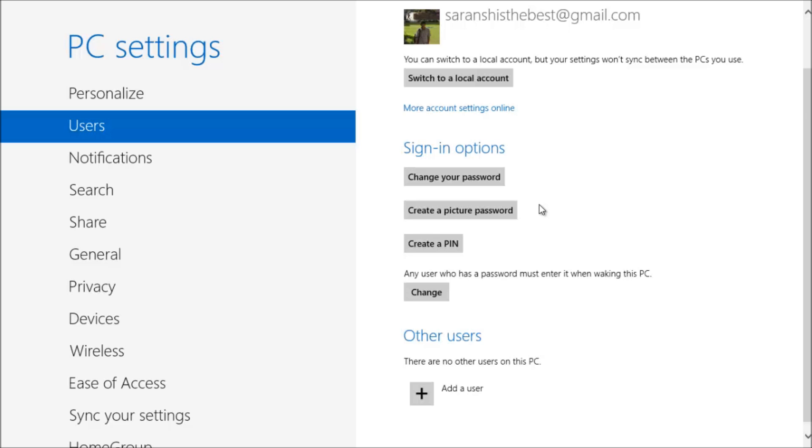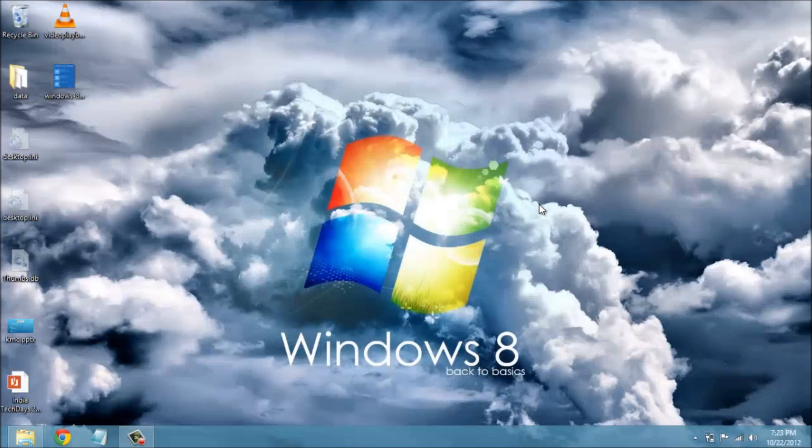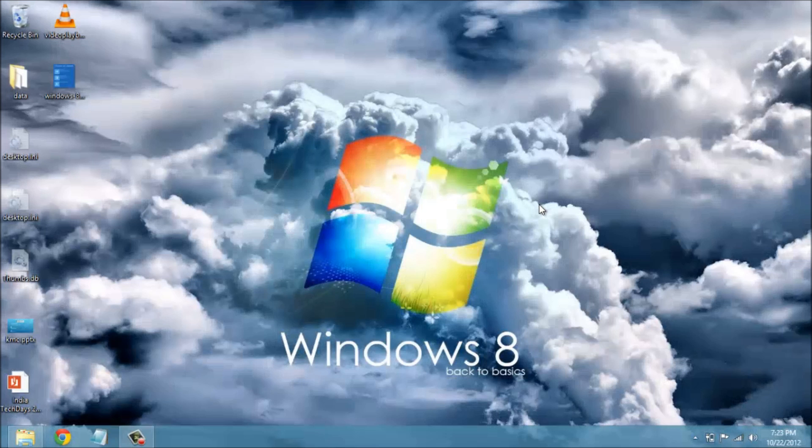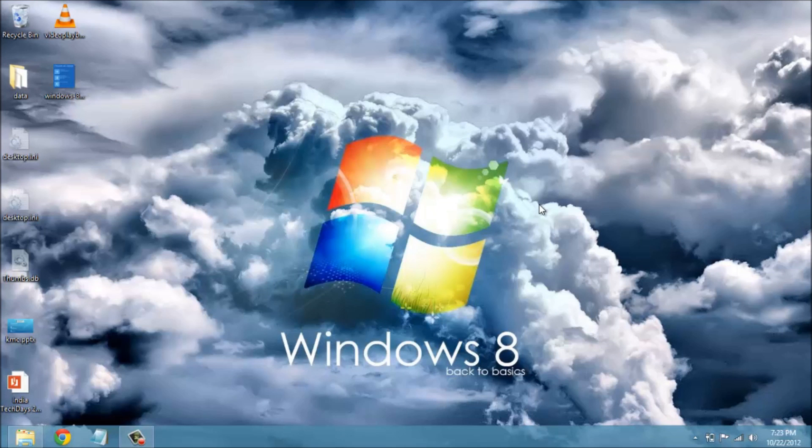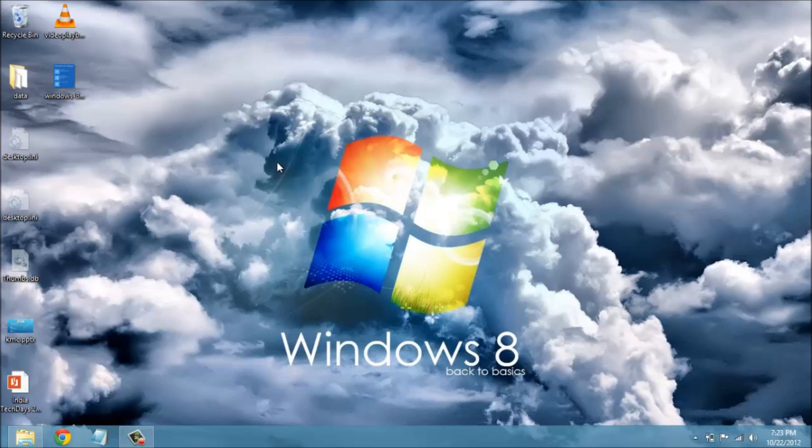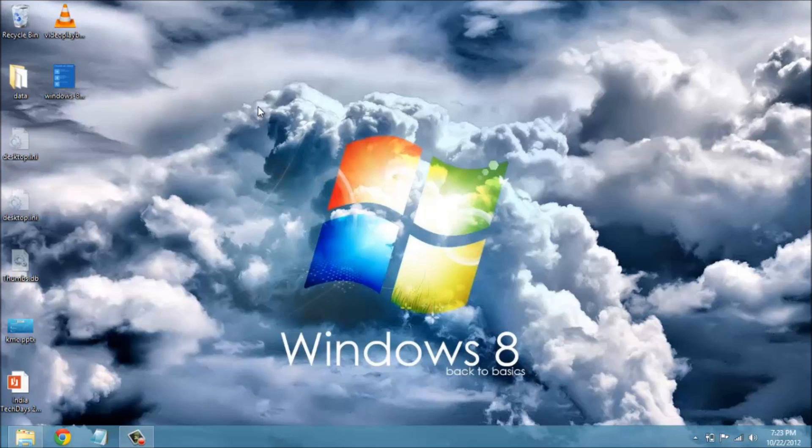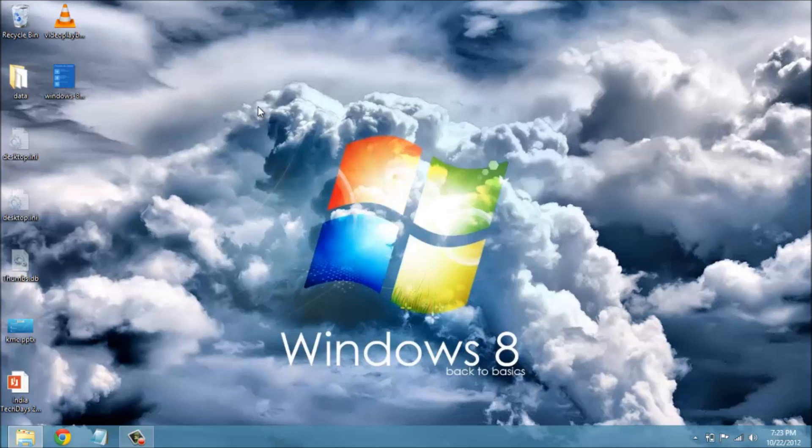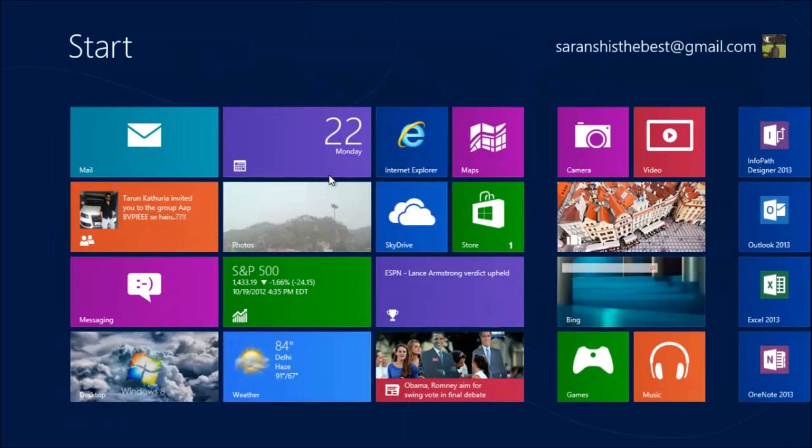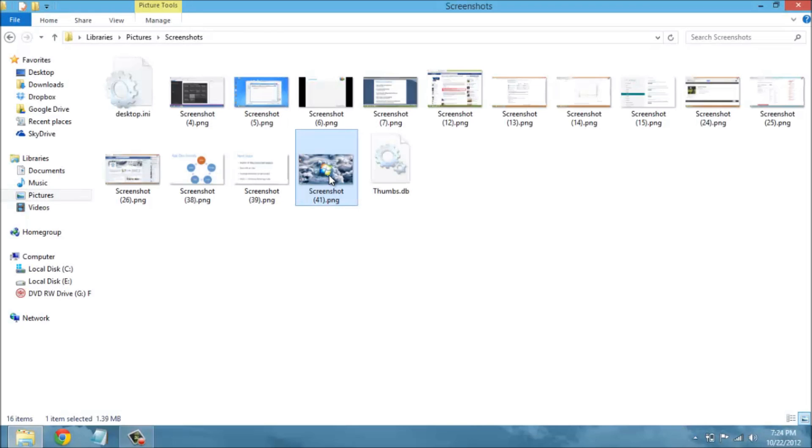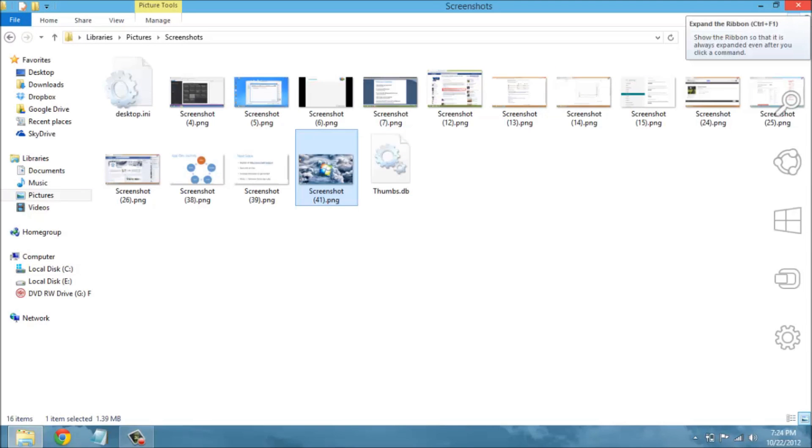Another cool addition is the Windows plus Print Screen key shortcut. When I press the Print Screen key along with the Windows key, a screenshot of what is currently on the screen is automatically taken and gets saved to my pictures folder. I don't need to go to paint anymore and save it again and again.